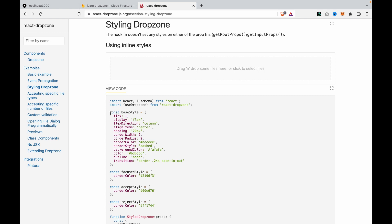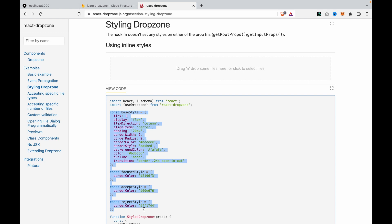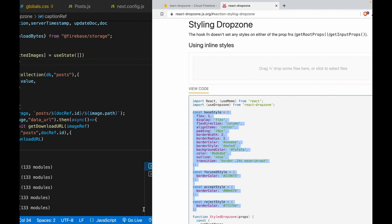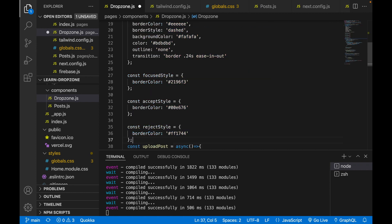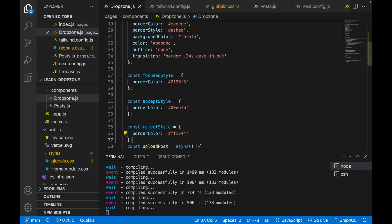The base style, focus style, and also the reject style. And go to the drop zone component and under the caption ref we paste the styles here.